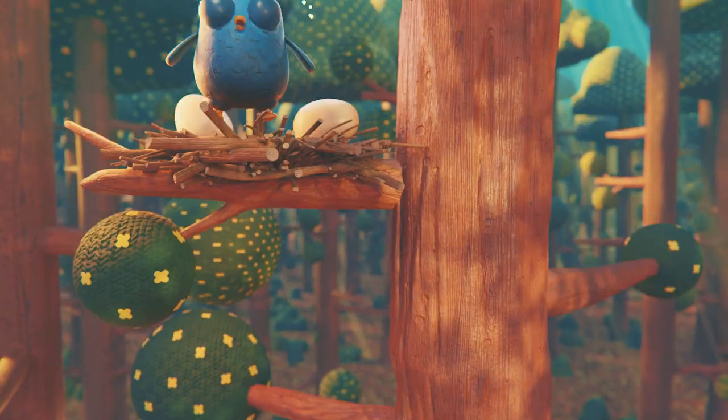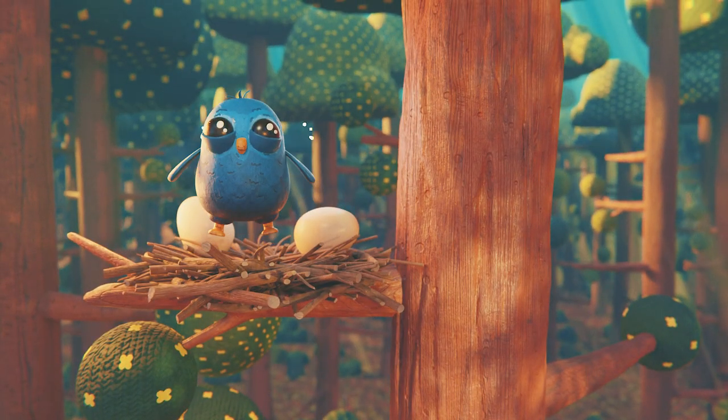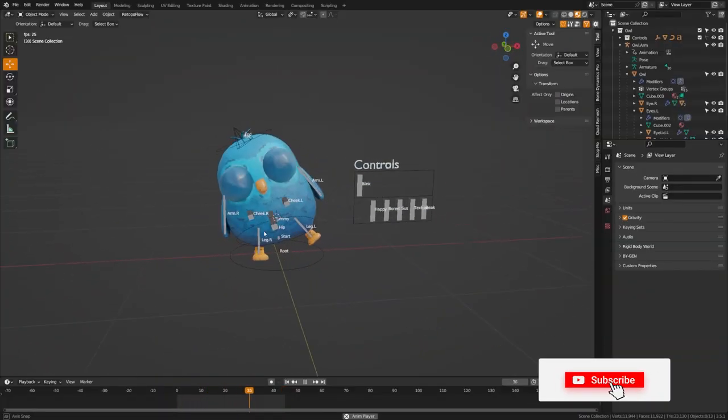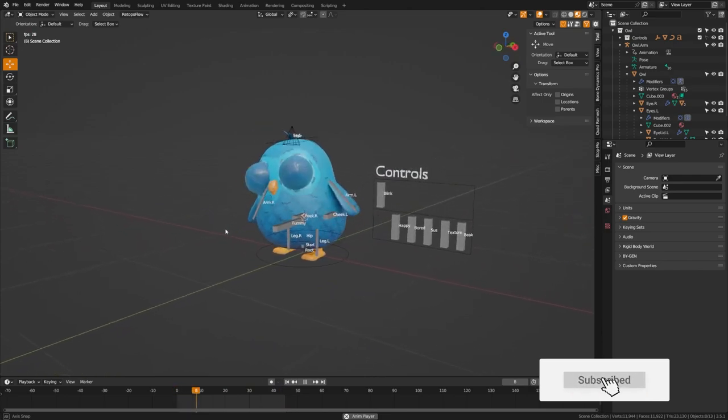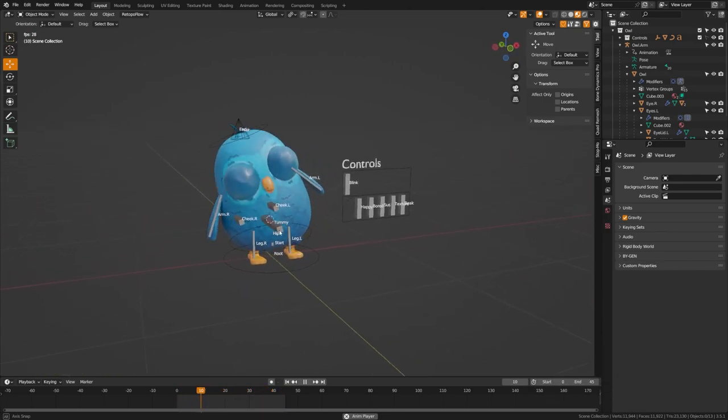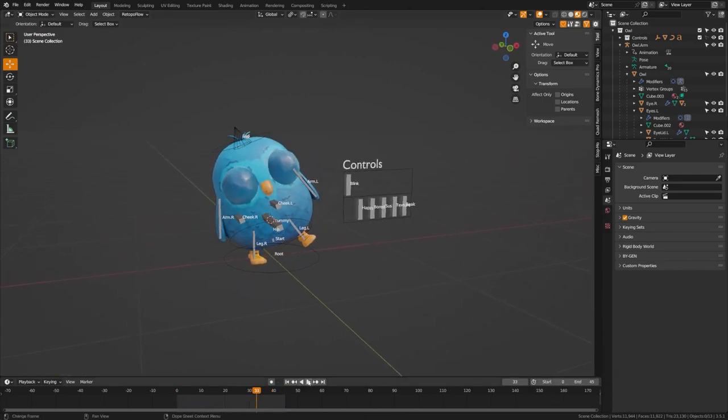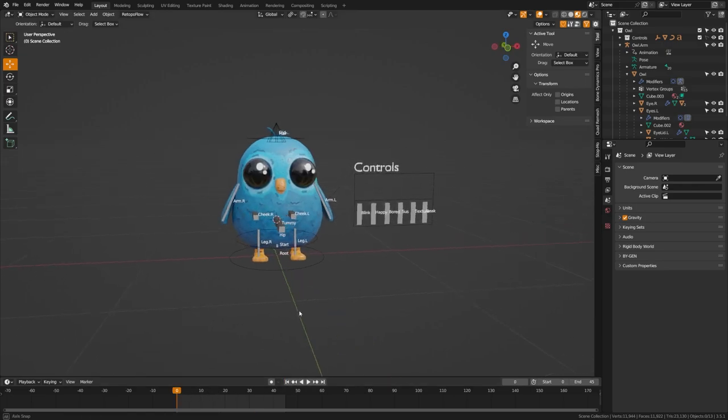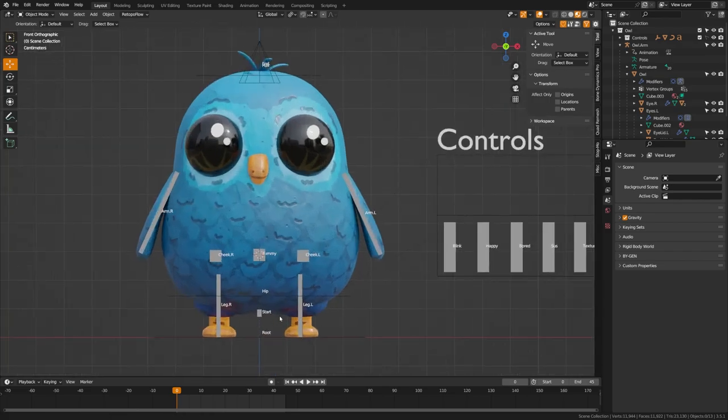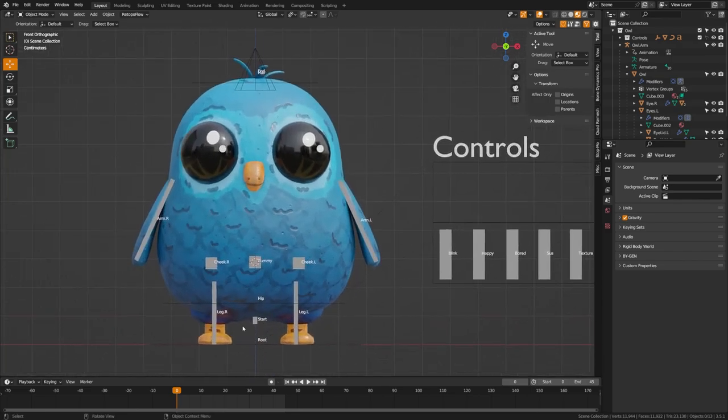So you want to create a squash and stretch rig for your character. I'm going to be showing you as an example on this little owl character rig how to add this squash and stretch rig. The nice thing is that you can pretty much add this to any existing rig. So even if you want to open an old rig or you decide to add it later, it's pretty simple to implement.